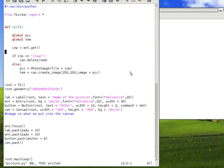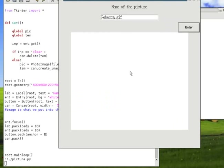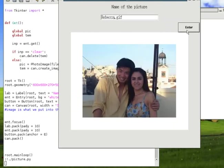So, let me run this program and try to run it. Okay. So, let me create, I don't know, Rebecca.gif. Okay. Now that we have this picture, if I type clear, right?